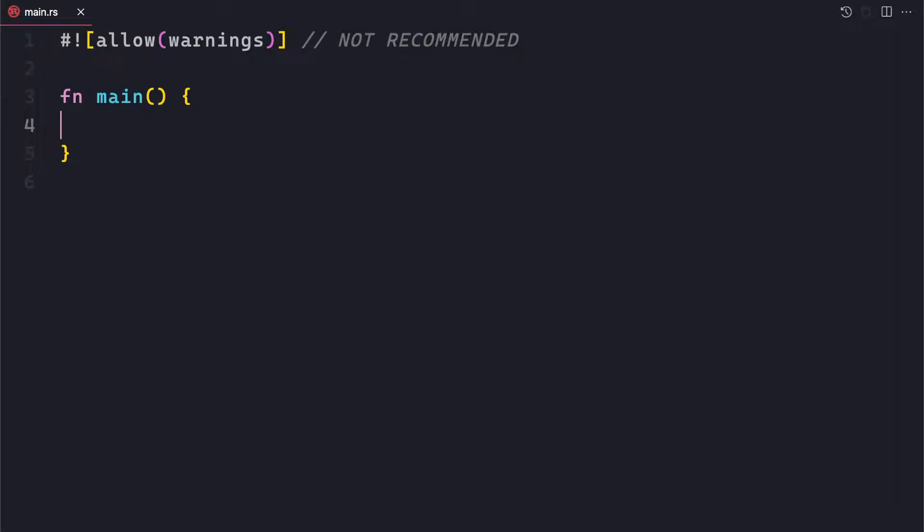Hello friends, welcome to my channel. Today we will discuss and show some examples on how you can generate random numbers using Rust.